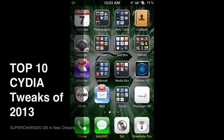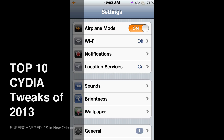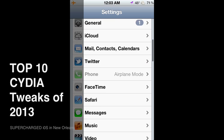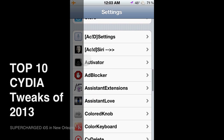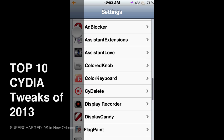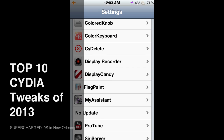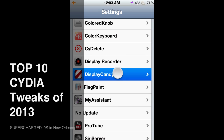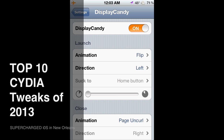Number one is Display Candy from the Big Boss Repo. It might not be free from Big Boss Repo, but you can get it free from another repo — check my other videos if you want to add some other sources. Let's check out Display Candy and what it does: you can see right here when I close the app, see how the page curled down.